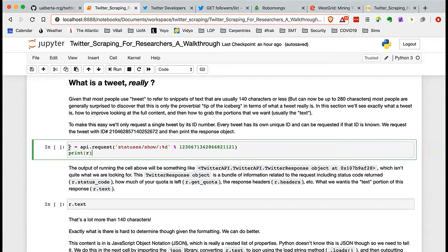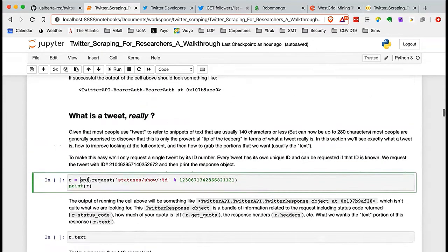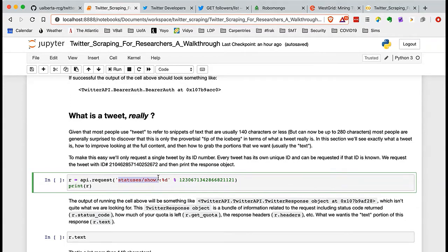Here I'm creating a variable called R — a request object — using the API variable we created up top and its request method. As part of this request method we're passing a piece of the URL to the Twitter API. An API is really just taking a long and sometimes complicated URL and passing it to a web server that interprets that URL along with the credentials passed with it, and then returns your response.